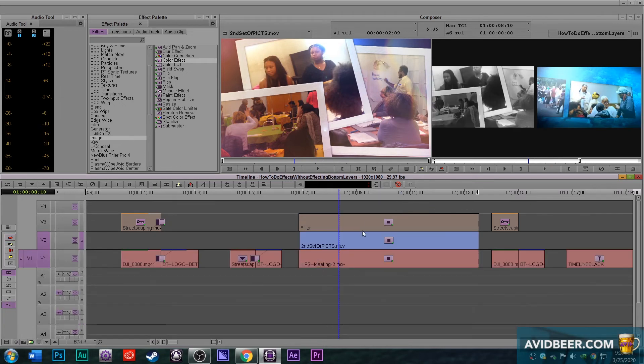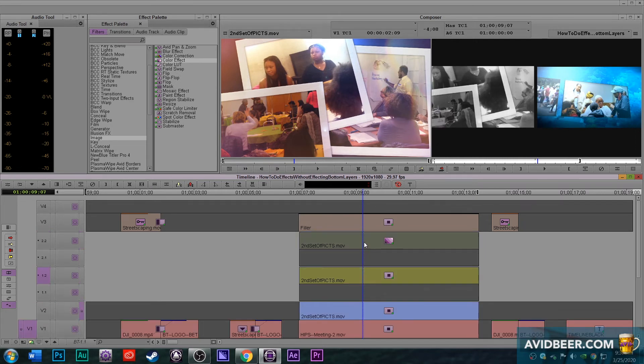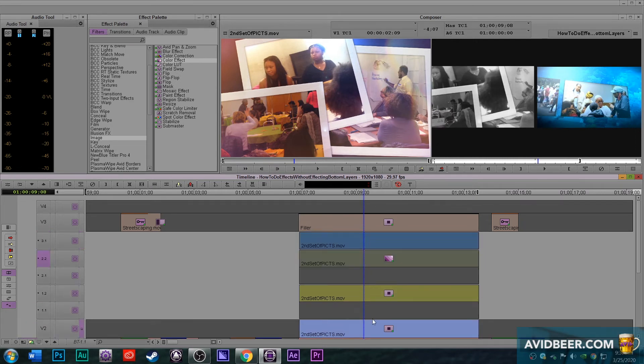So think about this hierarchy of order when you're collapsing tracks or stepping in and putting effects underneath other effects.